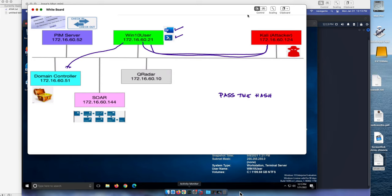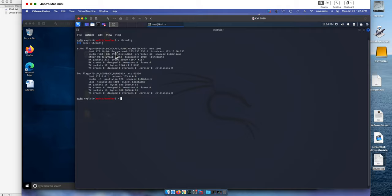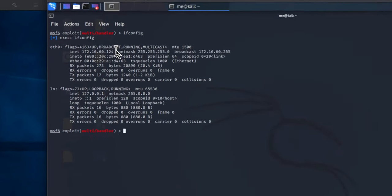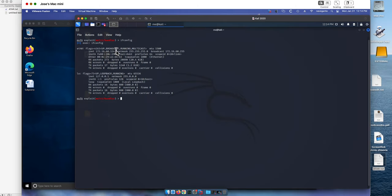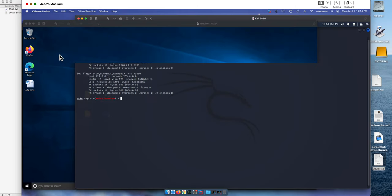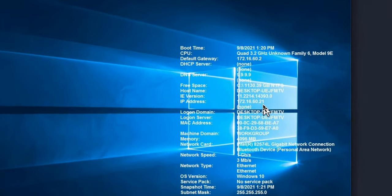Remember the Windows machine ends in 21, the domain controller ends in 51, and the Kali machine is 124. The attacker machine ends in 124, as you can see right here. Let me make that bigger. This is the Windows 7 machine, fully patched. Again, we are not exploiting vulnerabilities here. It ends in 21.